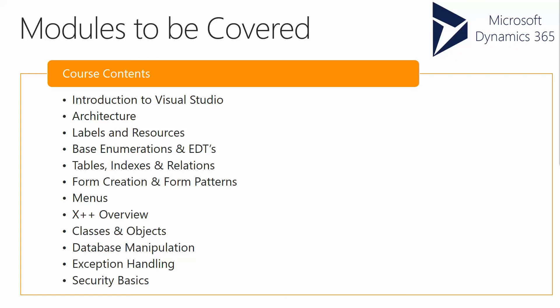We'll be talking about form creation and form patterns, which are introduced as a new concept in Dynamics 365. We'll cover working with menus and X++ overview as the standard programming language.